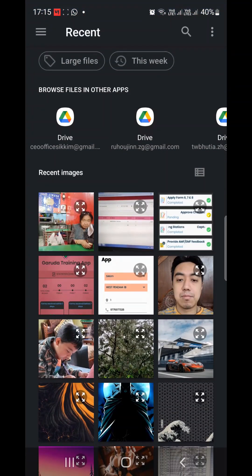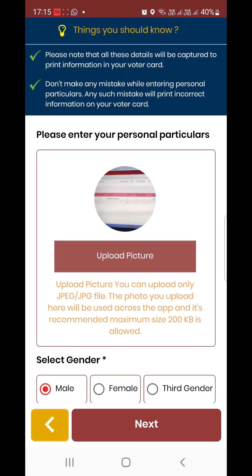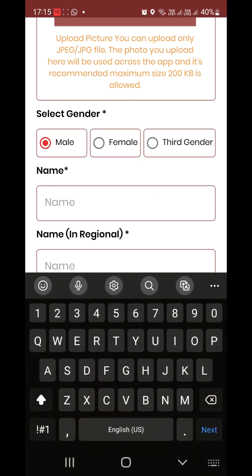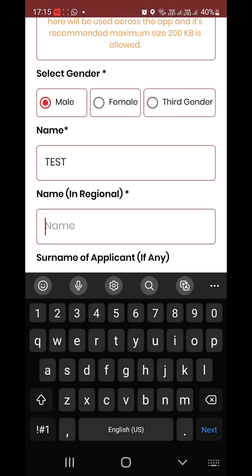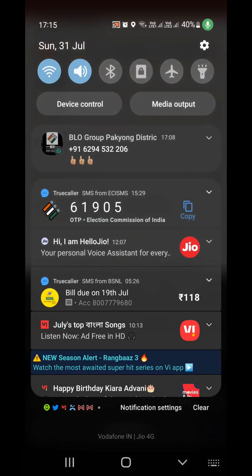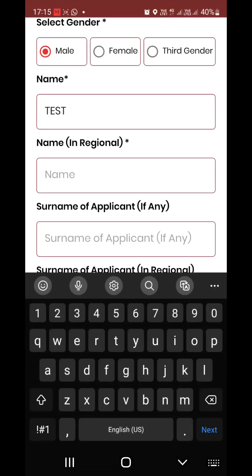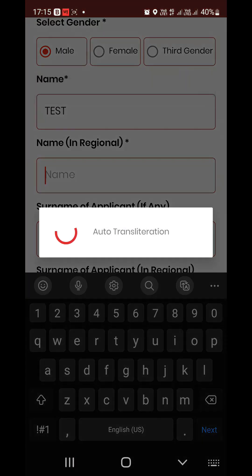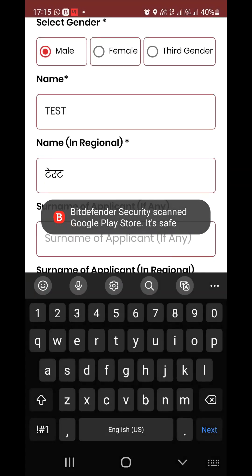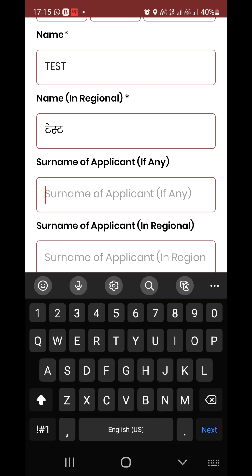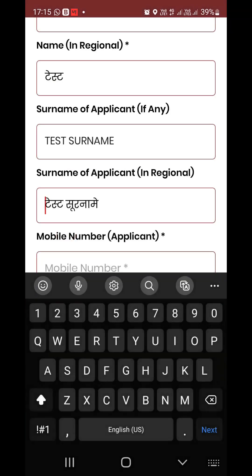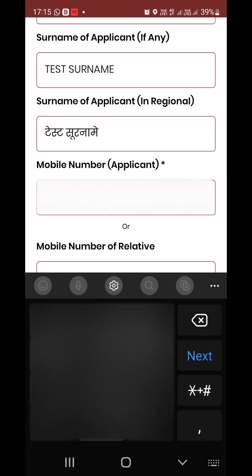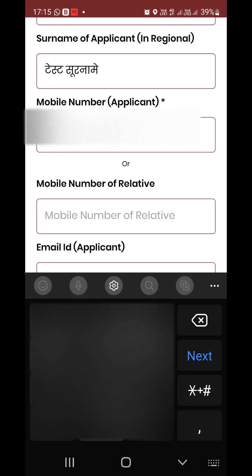Upload picture — this is your dummy photo. Now the bonus test: fill in the name in regional language. Mobile number of applicant — the star means it is compulsory.